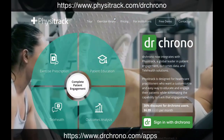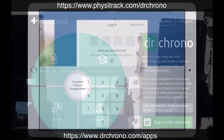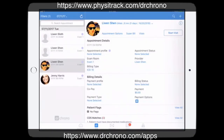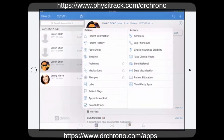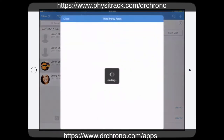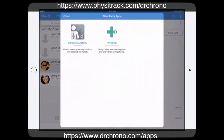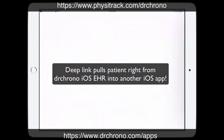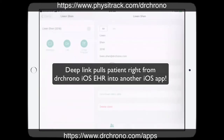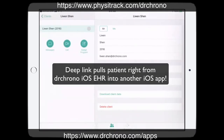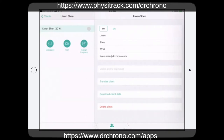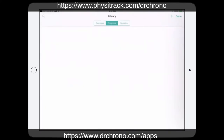First, we open the EHR app and log in. Select any patient. Under the patient tab, there is a third-party apps section. We select the third-party apps and here it shows PhysiTrack. We click PhysiTrack and it will take us to PhysiTrack. If the user launches the PhysiTrack app, it will take them to the patient-specific page so users can assign programs or exercises to the patient.